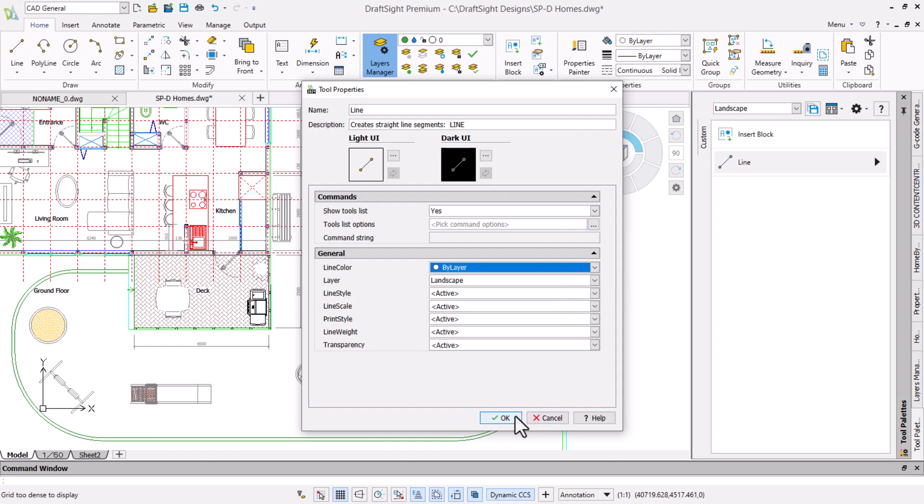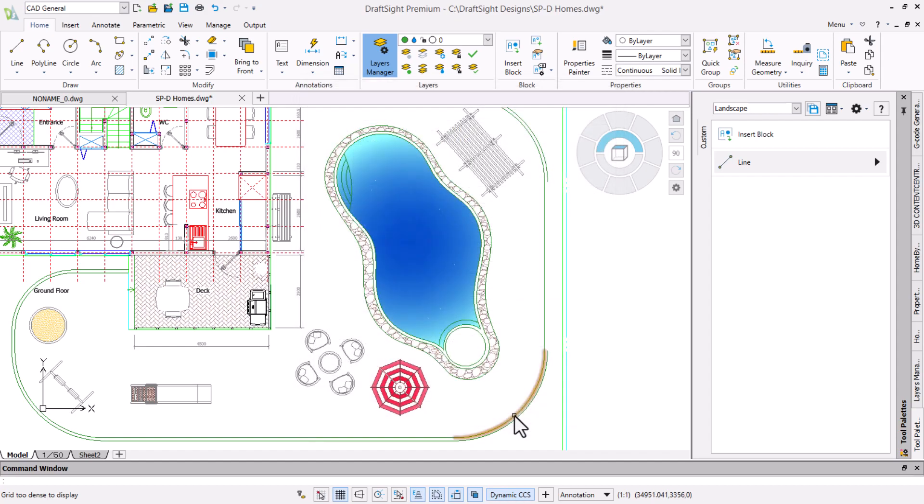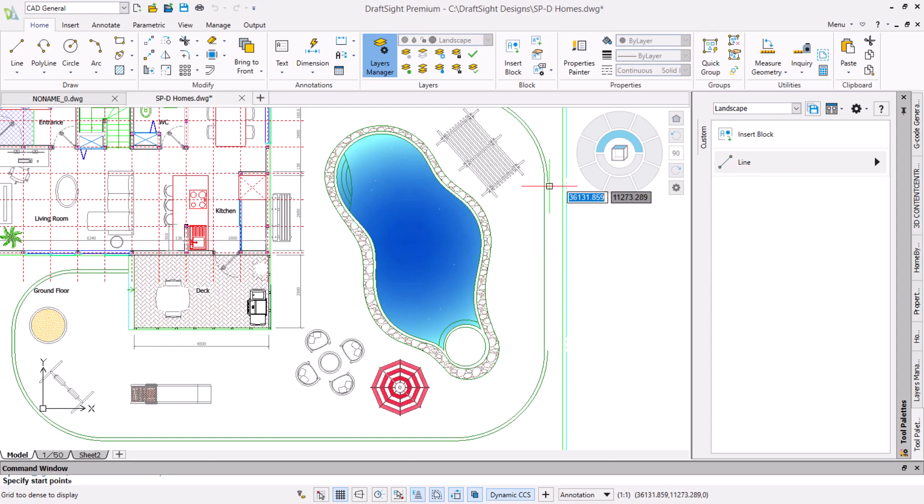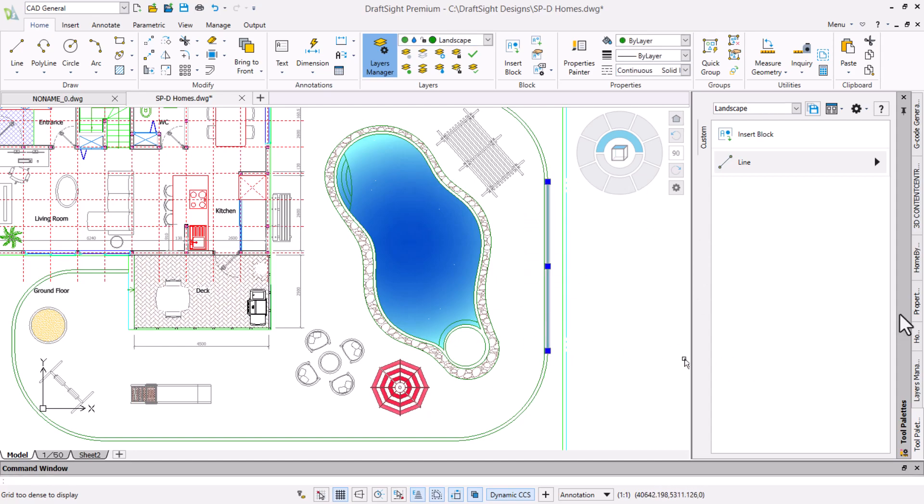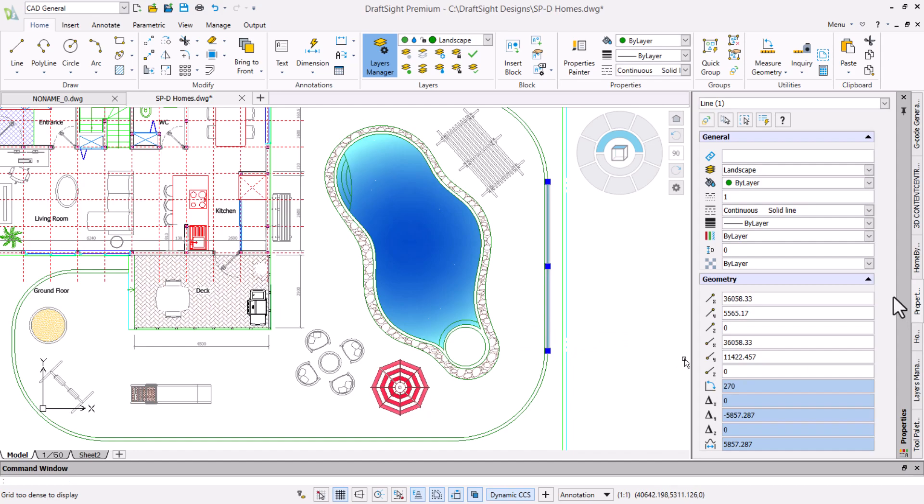With the changes made we will click OK and draw another line. We can see that the line is automatically in the layer we want by clicking on it and checking its properties.